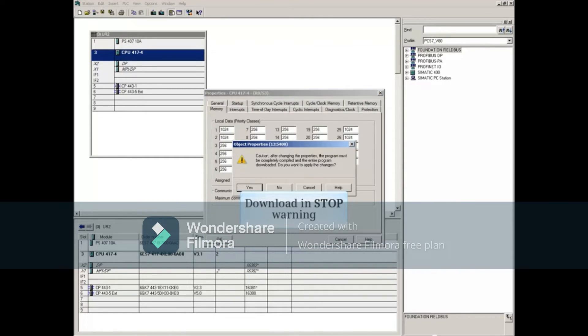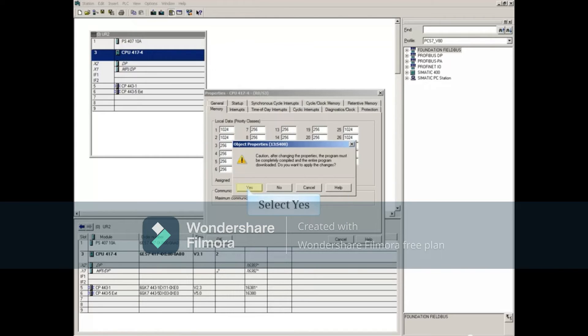A warning is displayed reminding you that this change will require a full compile and download in stop. Acknowledge the warning.